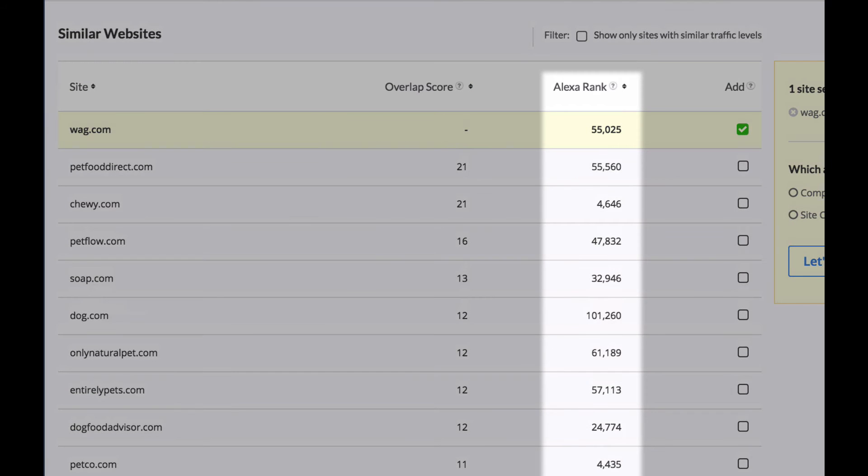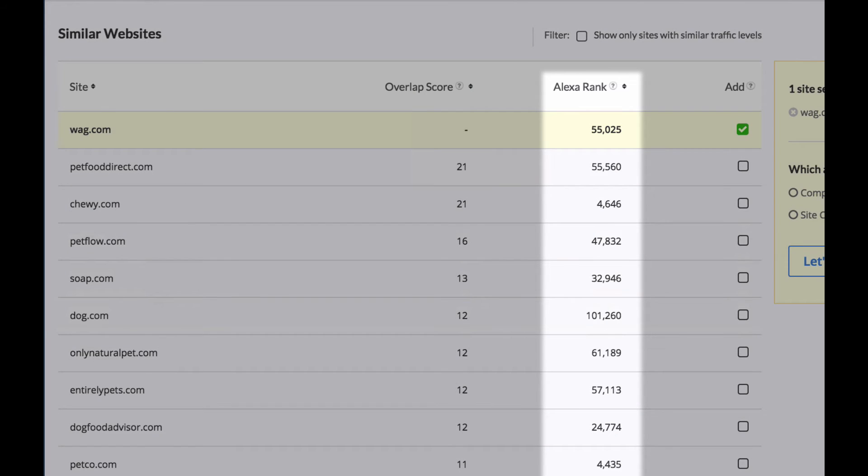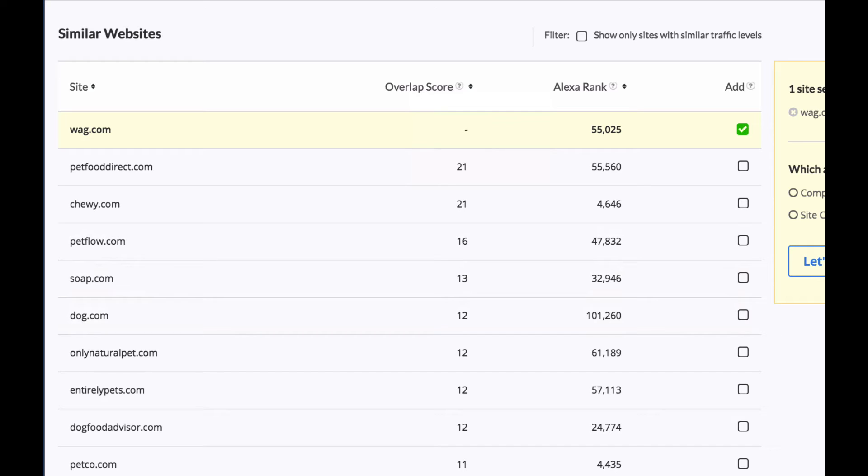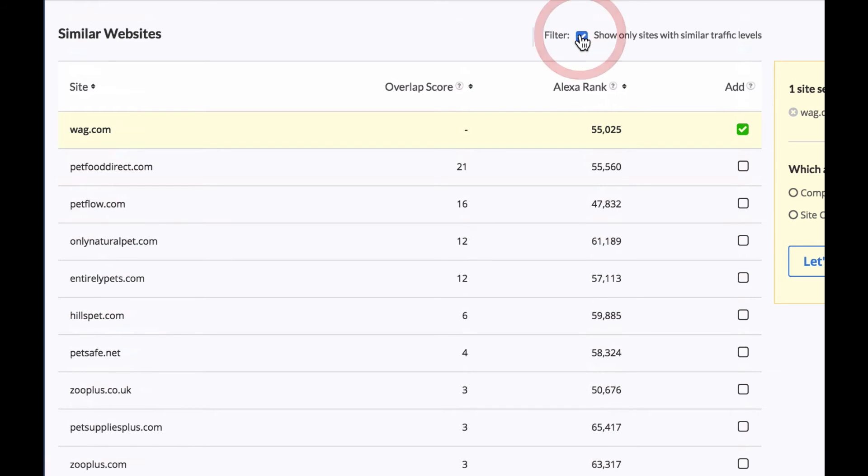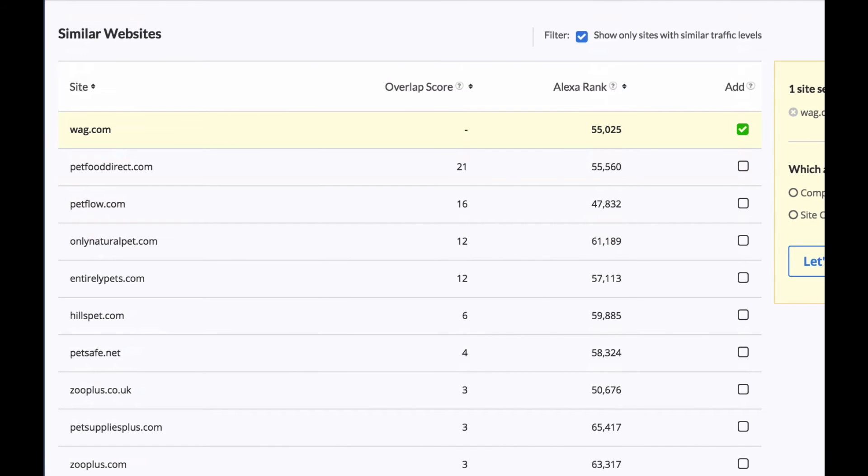Next you'll find Alexa rank which shows a numerical representation of popularity of a site. So if you want to see a set of sites that are kind of similar popularity or traffic levels you just click this button here and it will show just the sites that are fairly similar in terms of Alexa rank.